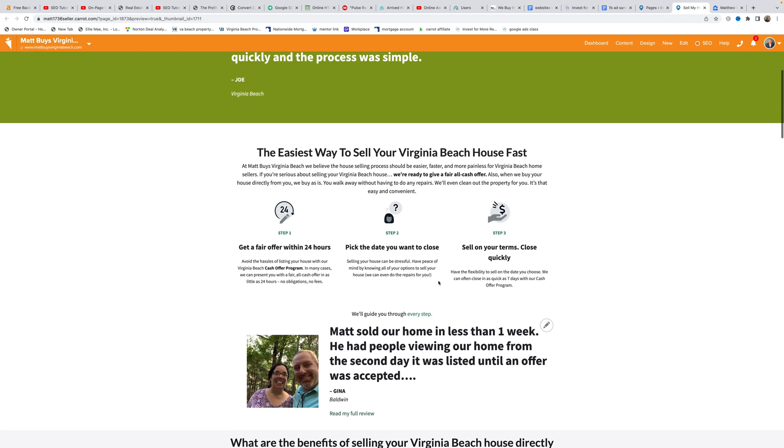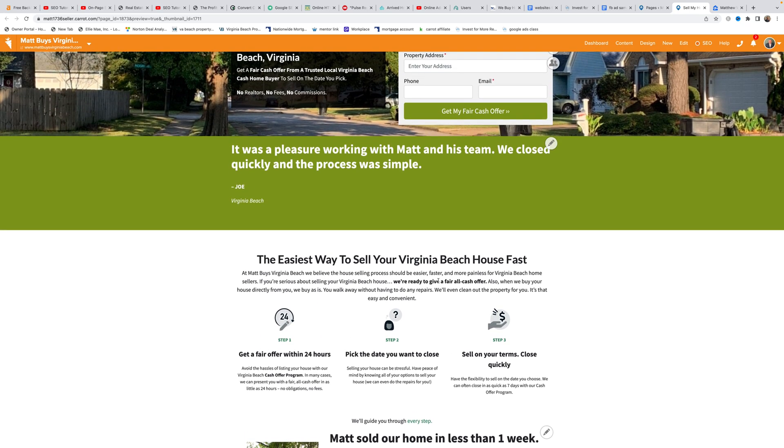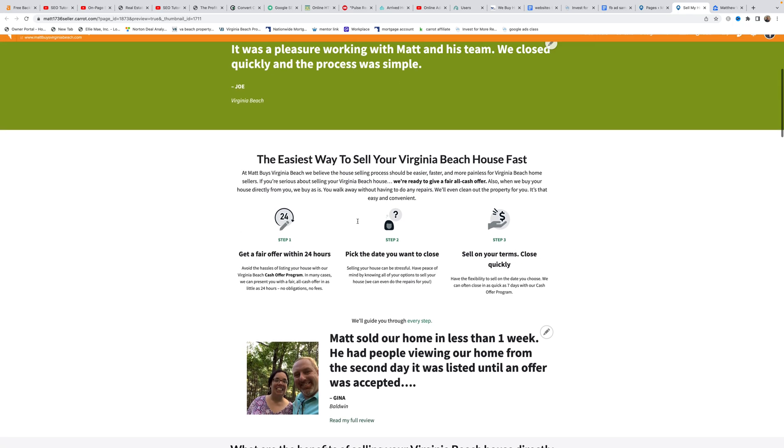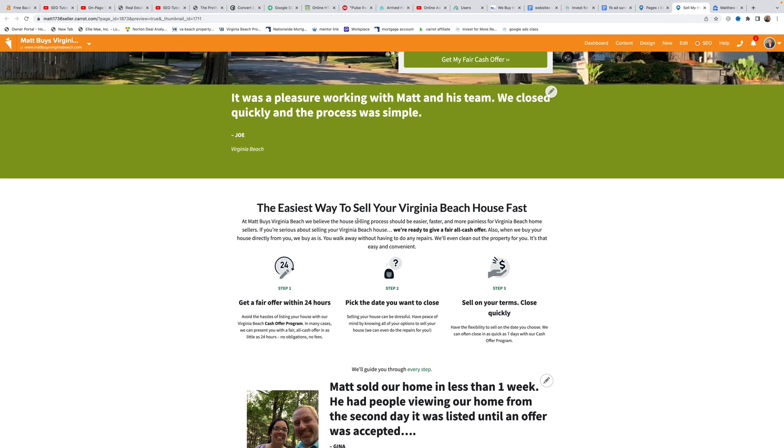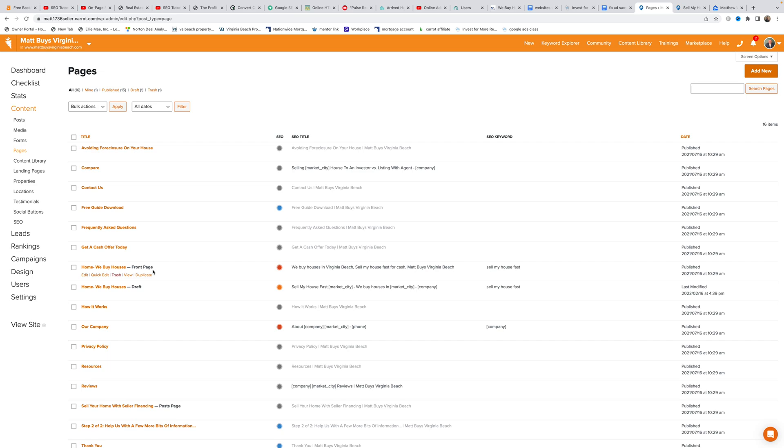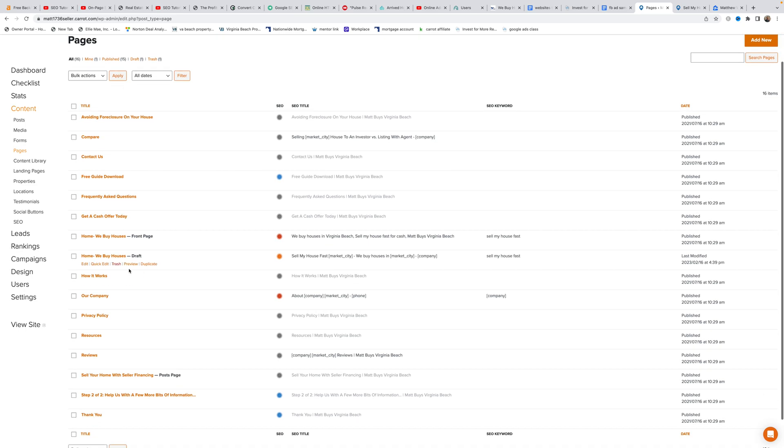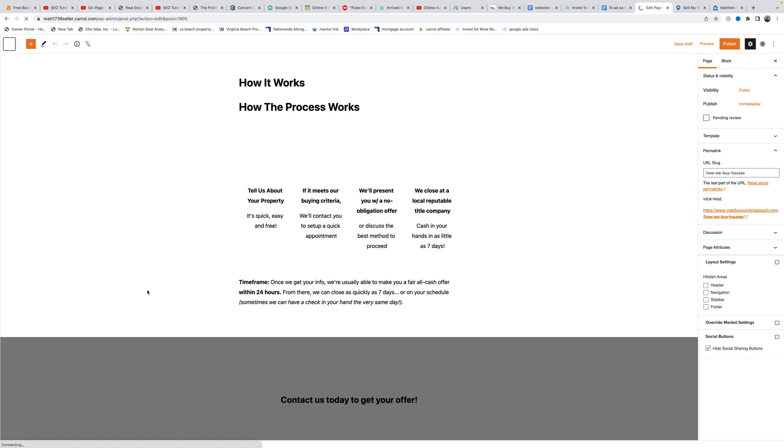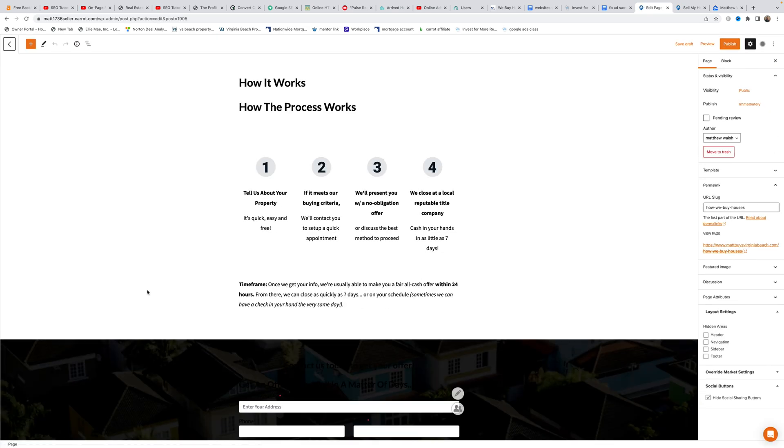Matt explains how to add these testimonials to your Carrot website. He navigates to the pages section and duplicates a page to work on it without affecting the live site, so he can make changes and erase them if needed.